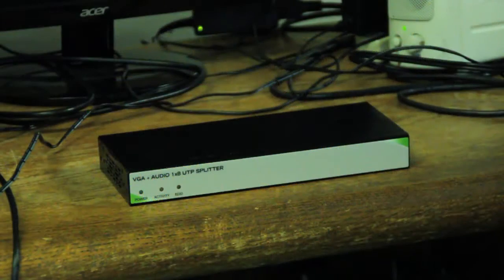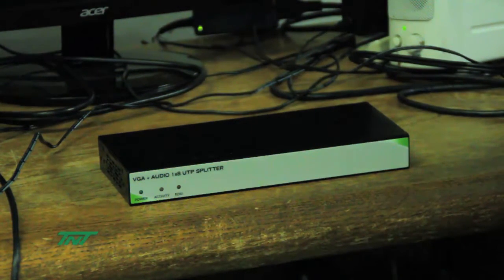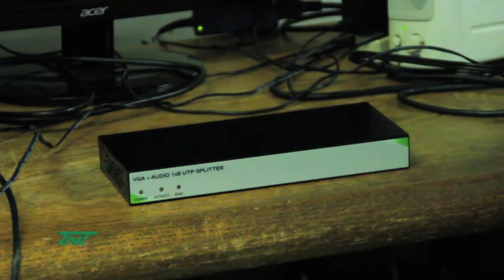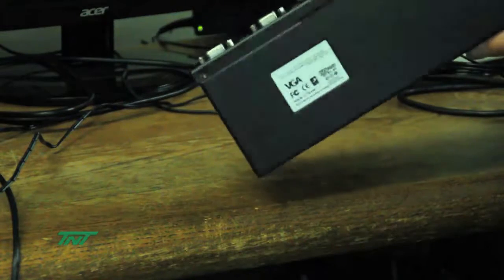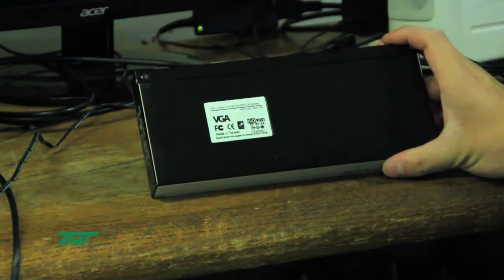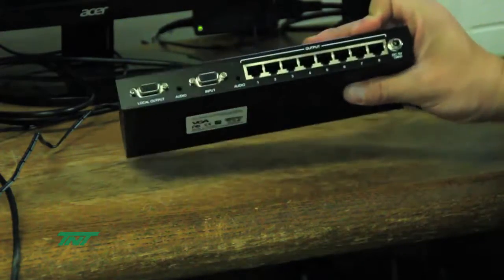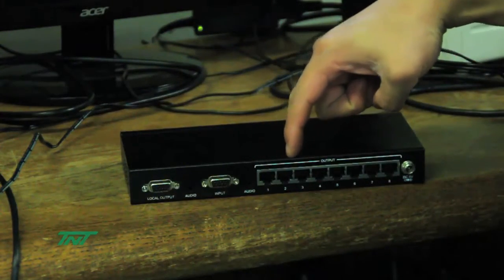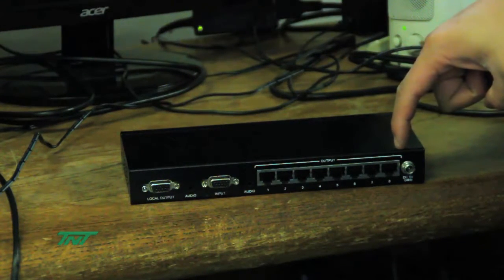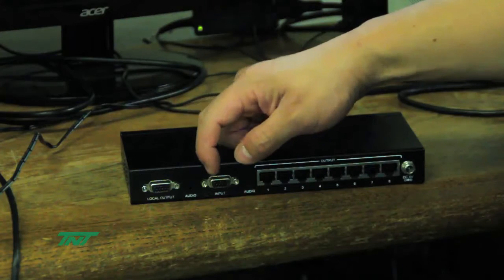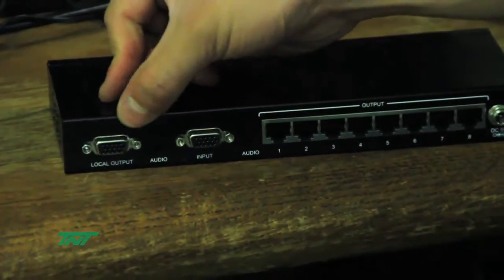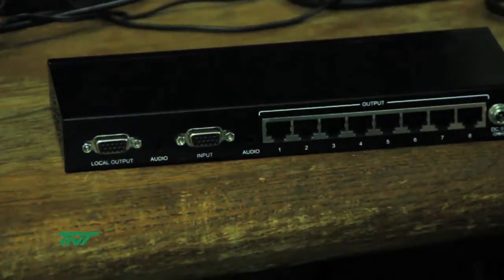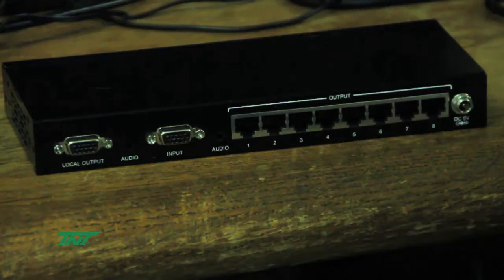Here we have our VGA plus audio 1x8 UTP splitter, part number R02T-SPL-358-108B. On the backside you see the eight ports for UTP cables, an input, an audio input, and additionally a local output with audio. Since this is an eight port splitter, I'll be testing this in stages and I don't have eight monitors, so I'm gonna use four at a time.